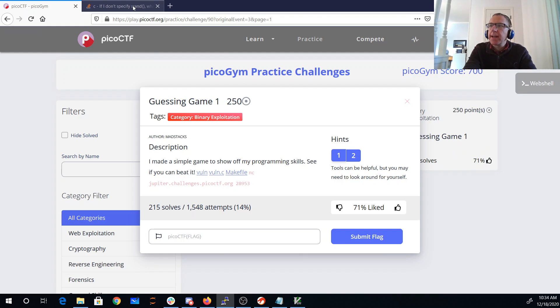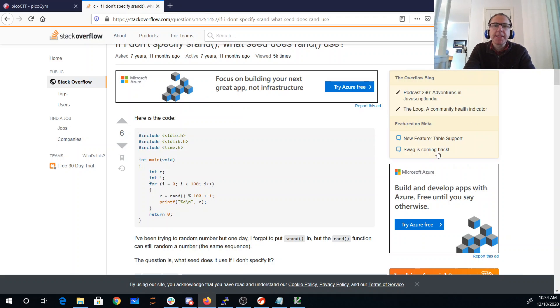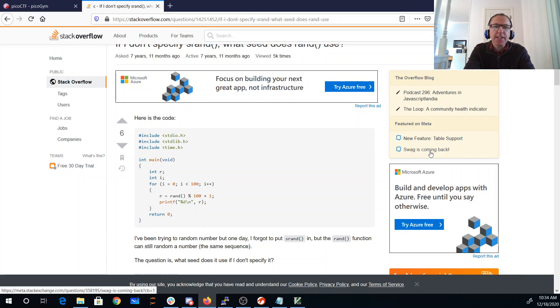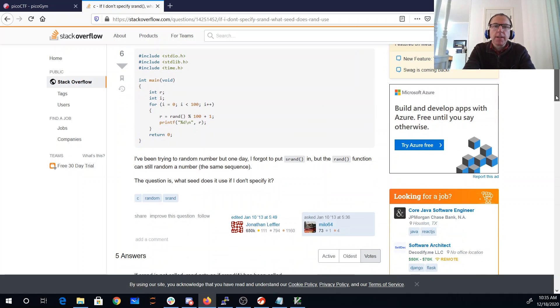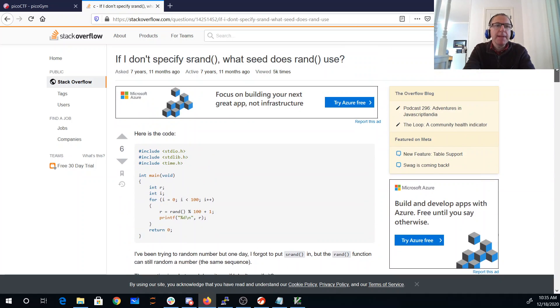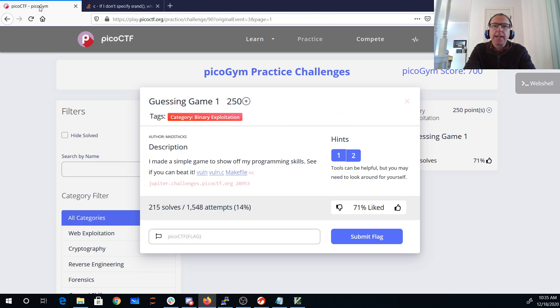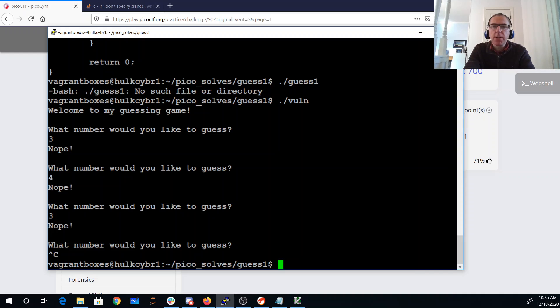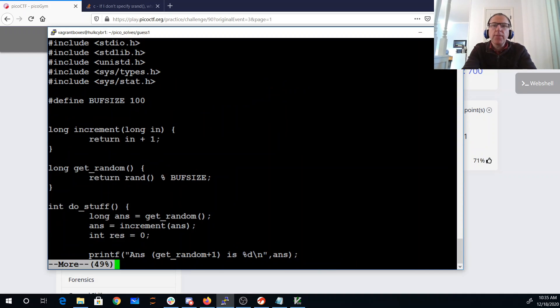I have a website here that tells me if you don't specify srand, it's as if srand(1) has been called. So that means the sequence of random numbers is going to be the same every time and it will be predictable. So I can just create my own little program, right? I copy their program and I'm going to just get those random numbers.